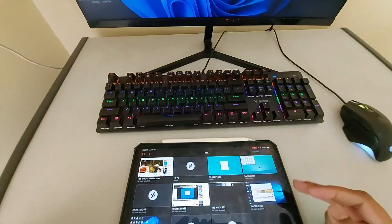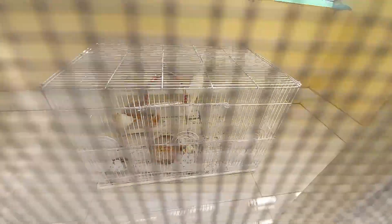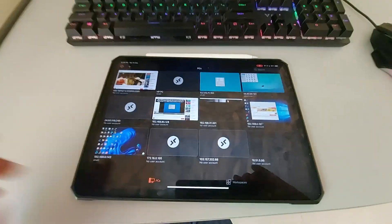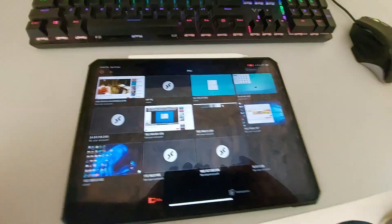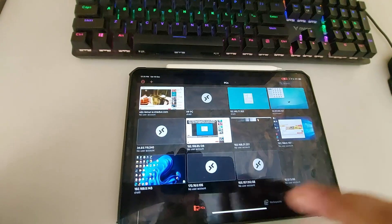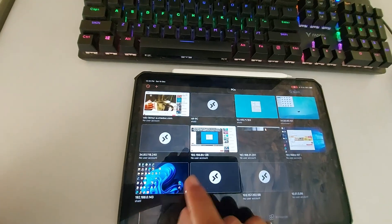Sorry about my little buddies here. I have already preset my user accounts and credentials, so just clicking it... and here it comes, my PC is here now.